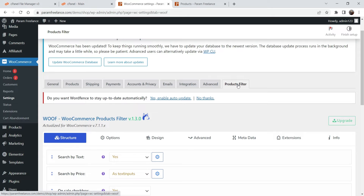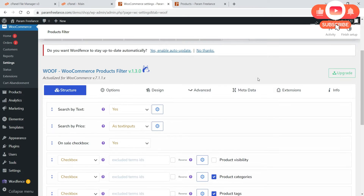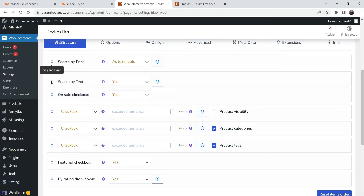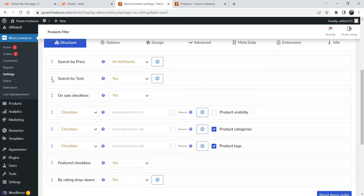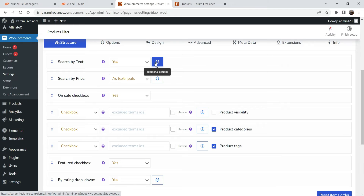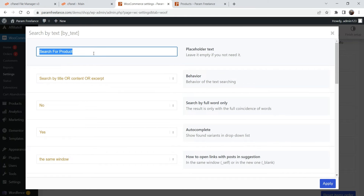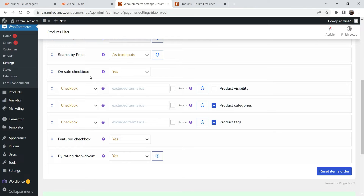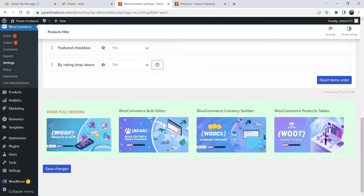Here you will see the settings of this plugin. You can also go to WooCommerce, then Settings, and the last tab will be Product Filter. You will see different fields you can rearrange — for example, the search box is at the bottom and you can drag it to the top. Click on Additional Options to set the placeholder, for example 'Search for product', then click Apply. Save the changes.